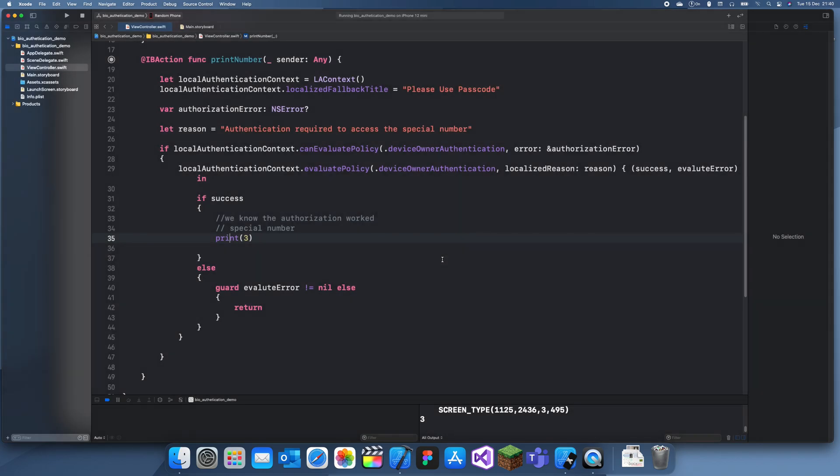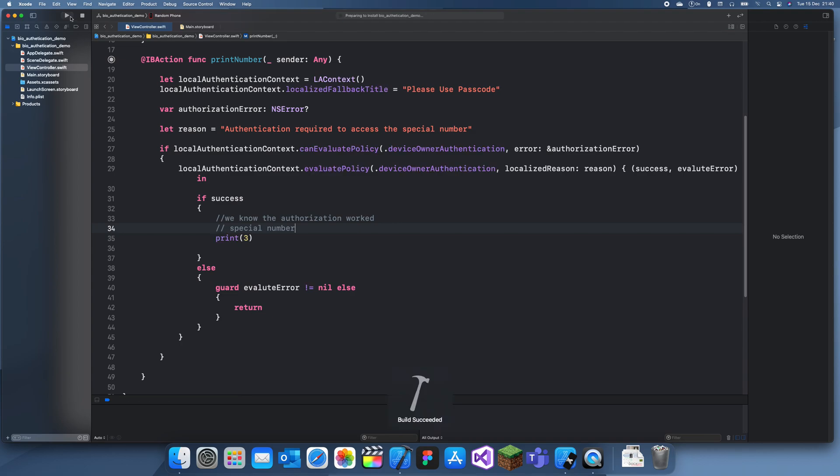One sec, let me just trust this in my settings. I'll just go to general device management and trust. Okay, now I can try again. Oh actually I think it'll work now, so let me just run this again.